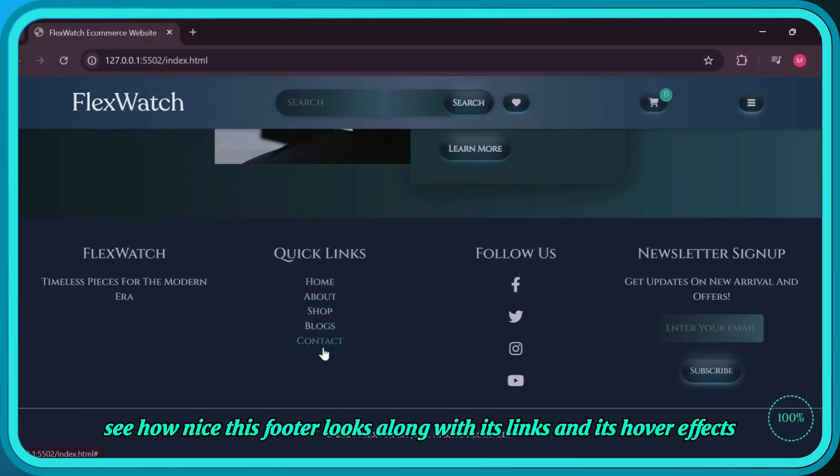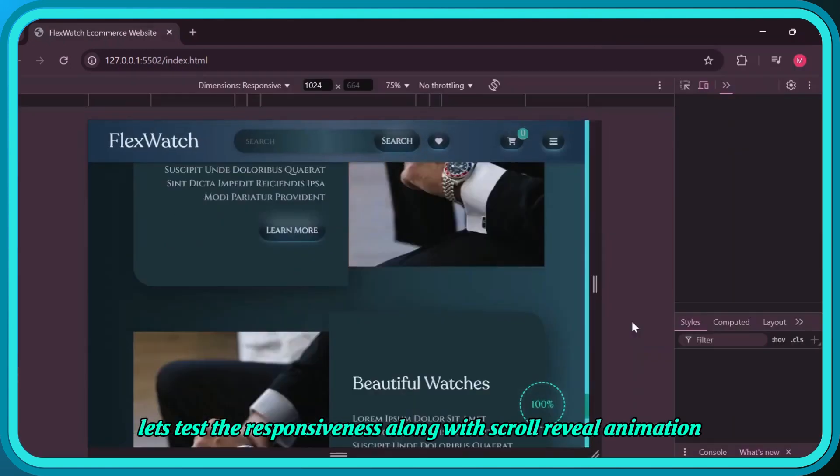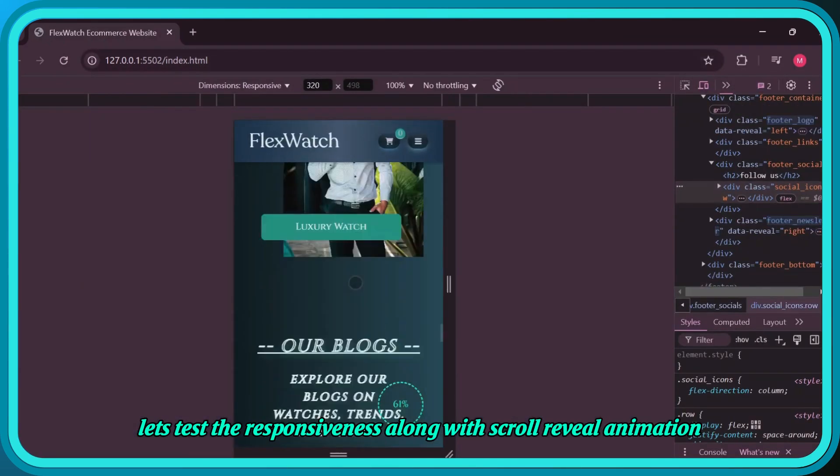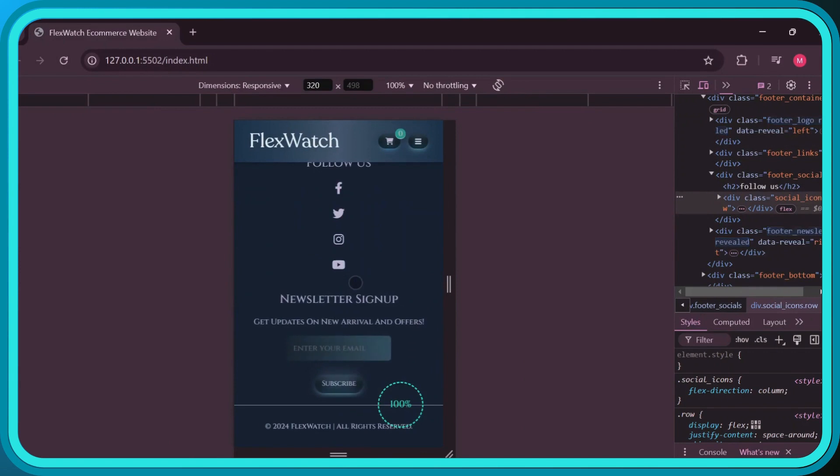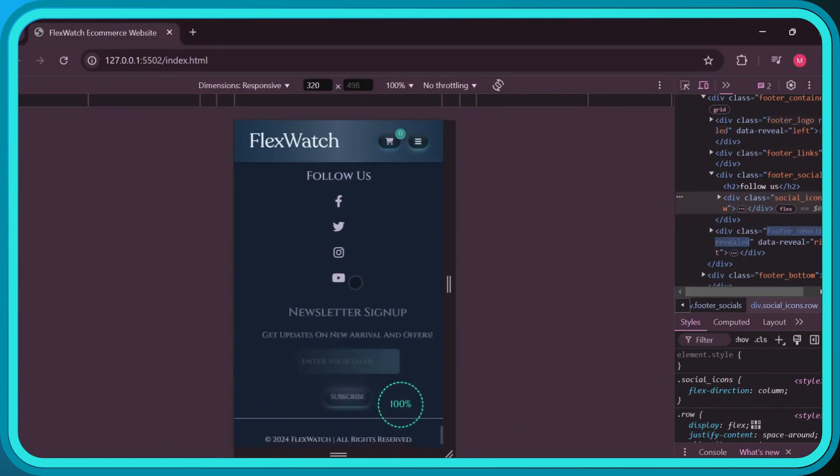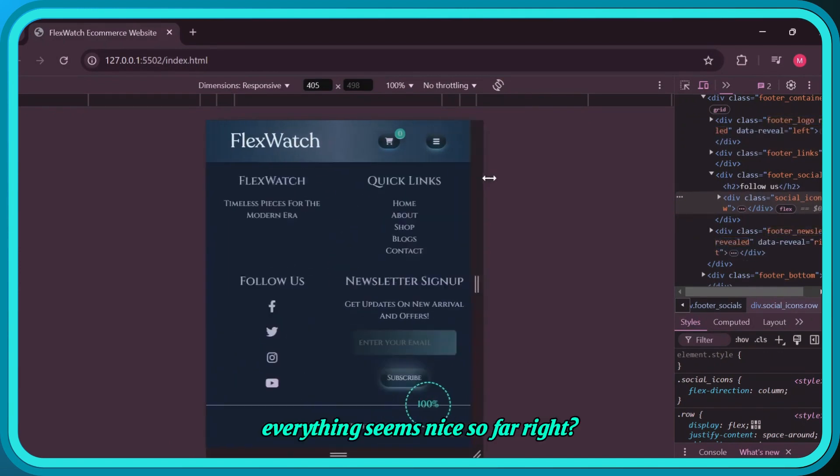See how nice this footer looks along with its links and hover effects. Let's test the responsiveness along with scroll reveal animation. Everything seems nice so far, right?